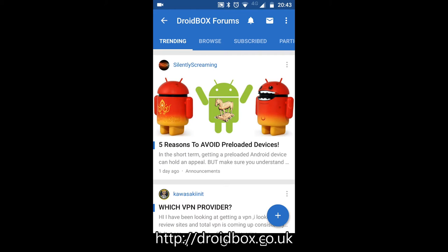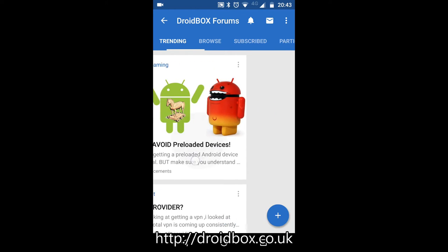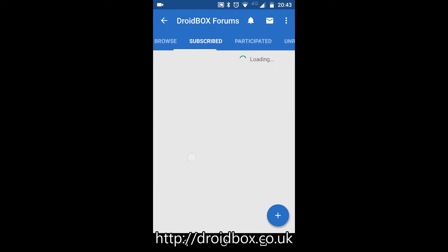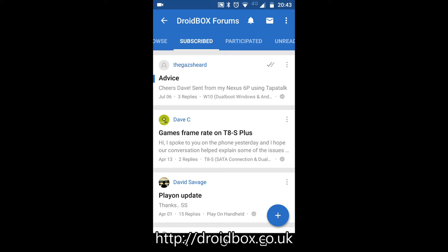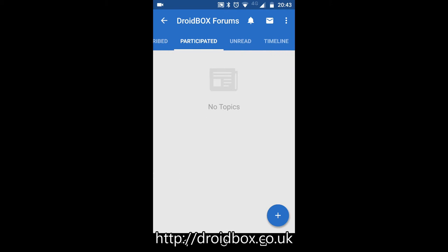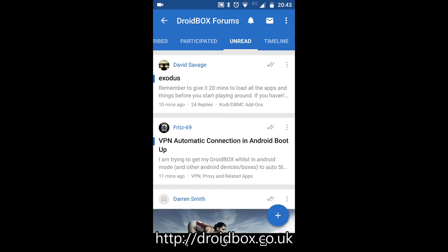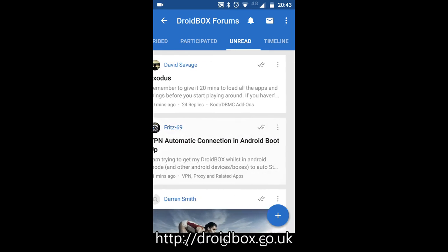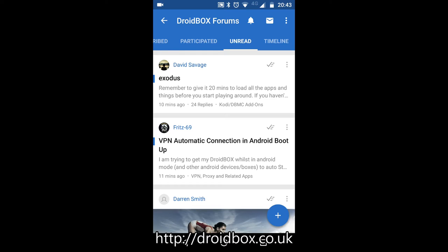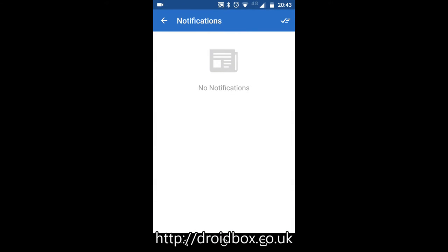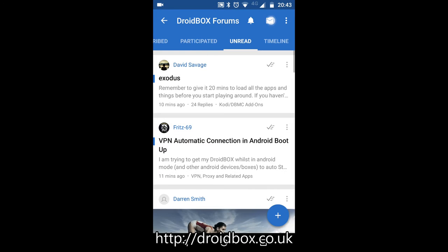A few new tabs will have appeared. You have subscribe, which shows your subscribed posts on the forum. You've also got participated, which is posts you may have already posted in. You have unread, which shows posts that have appeared on the forum but you haven't read them yet. You've also got access to notifications via the bell button at the top, and you have private messages.